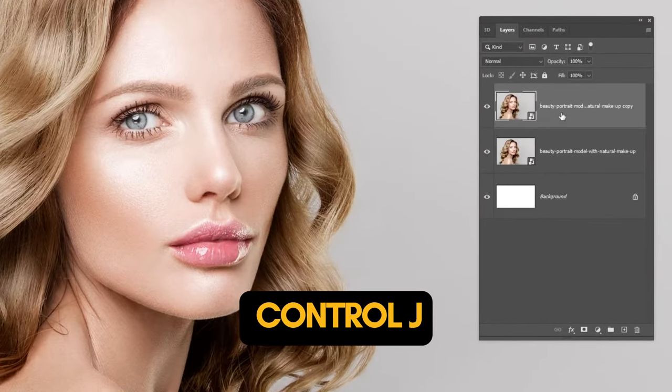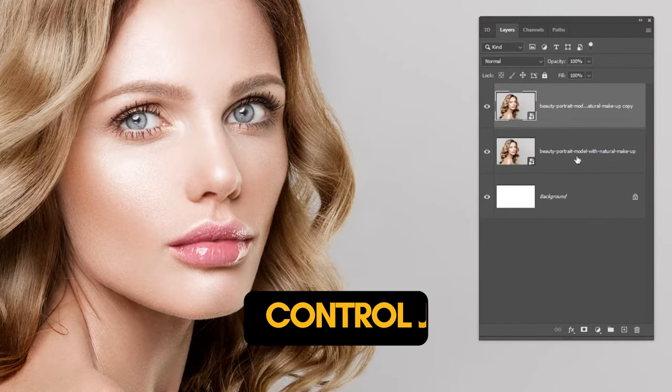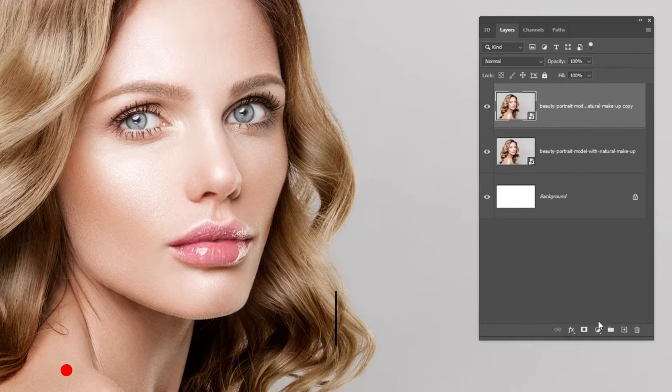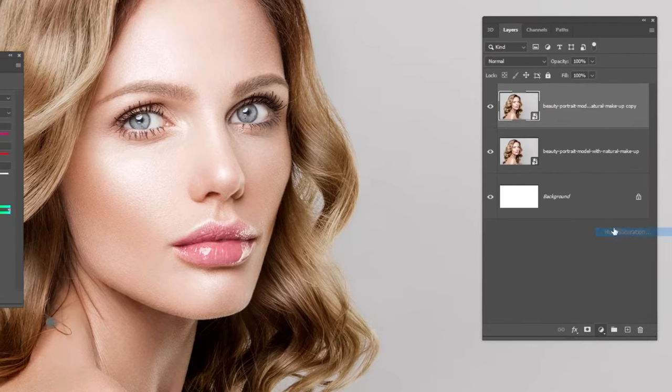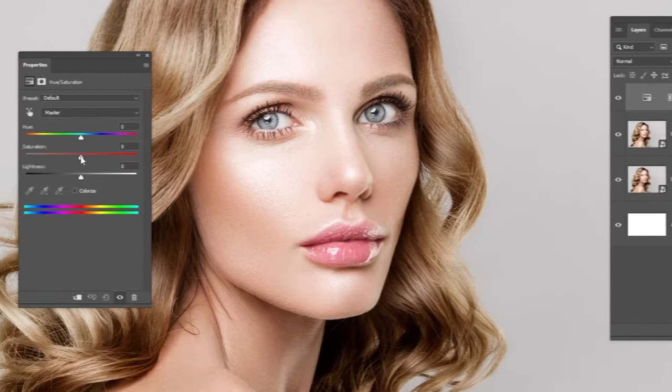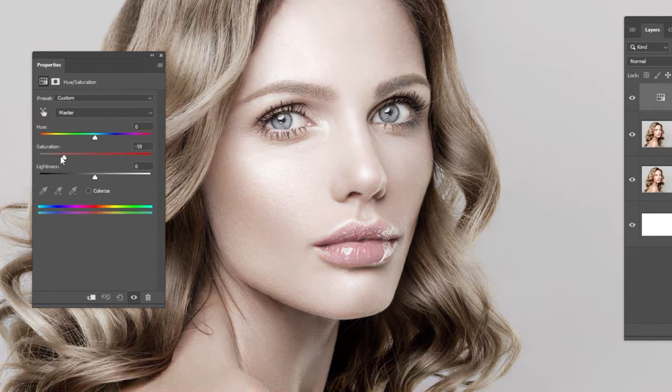Press Ctrl J to make a copy. Go to Adjustment Layer and choose Hue Saturation. Reduce the Saturation to minus 100.